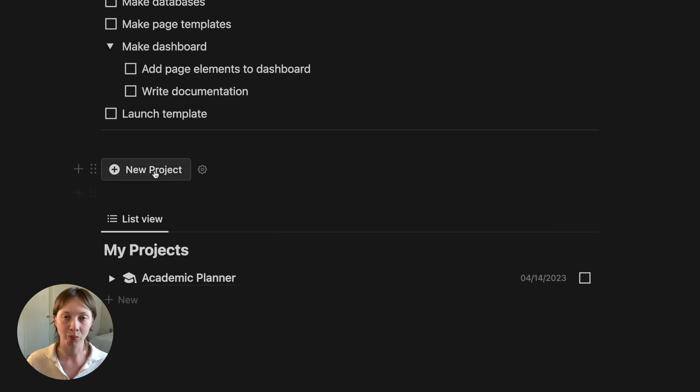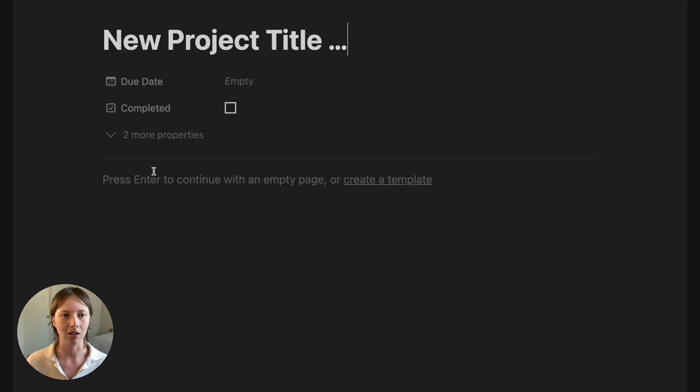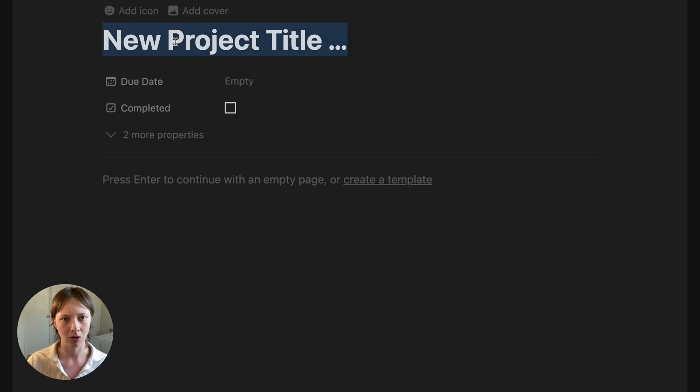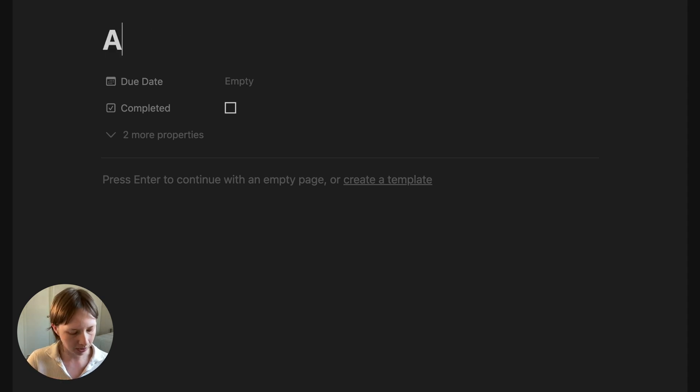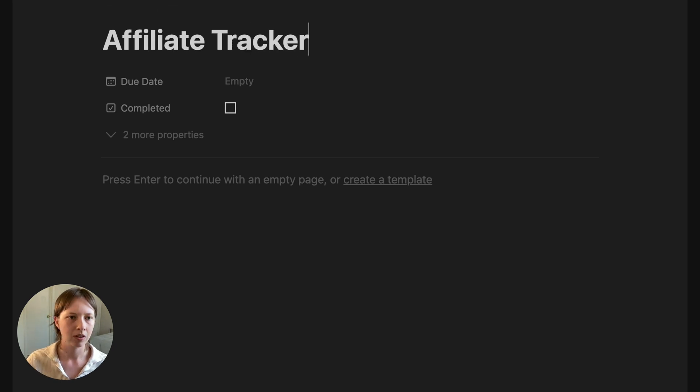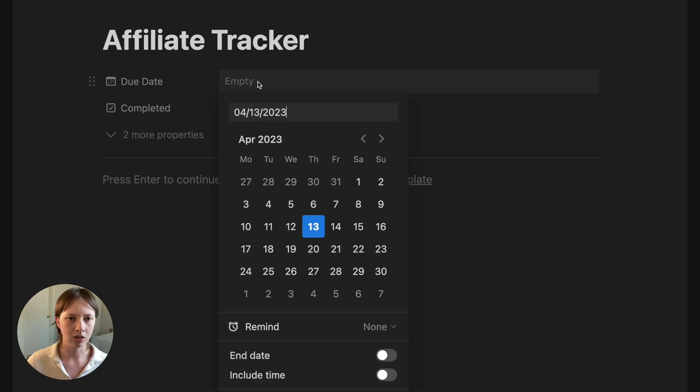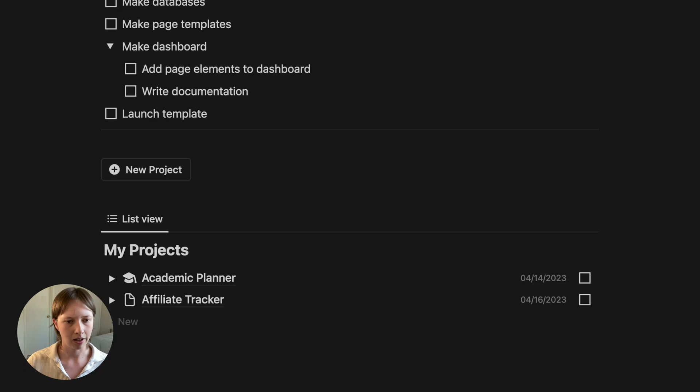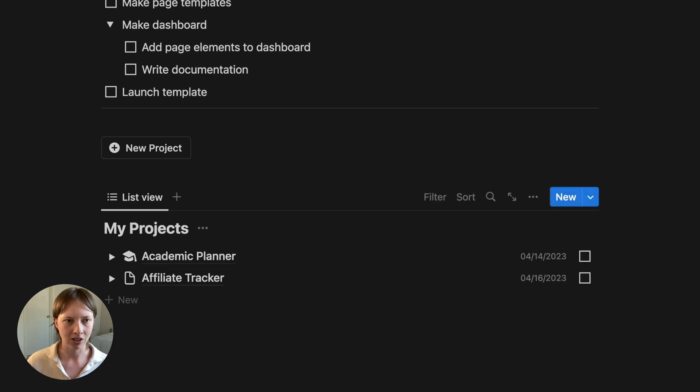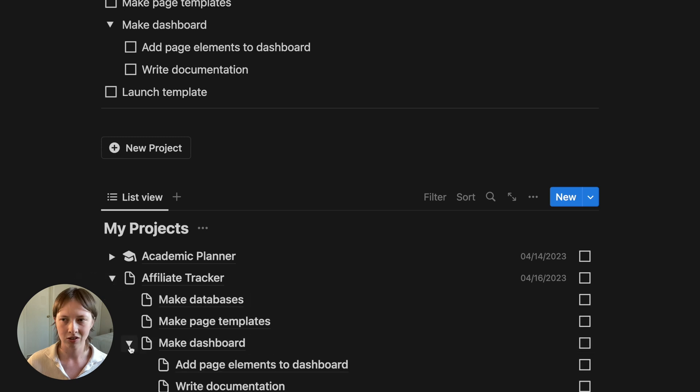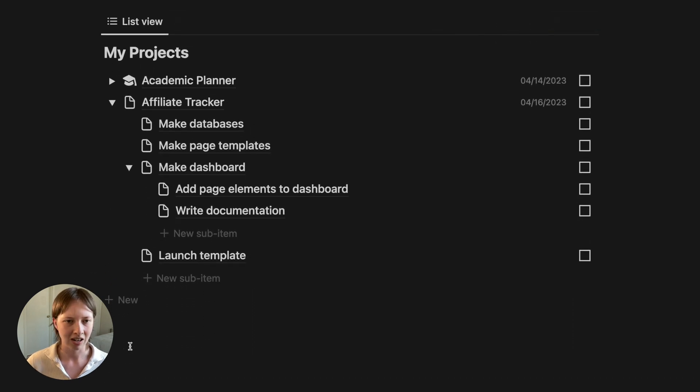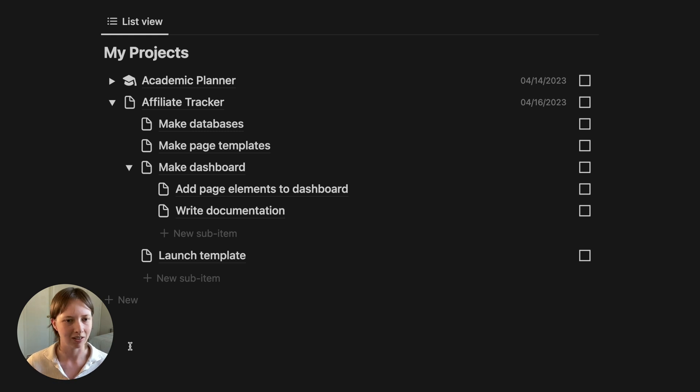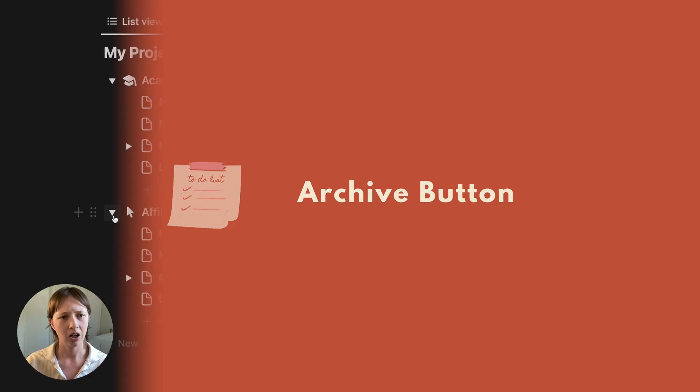If I go to press that button, it should send me to a brand new page which says new project title, and I can change that. Maybe this template is called affiliate tracker. And the due date is the 16th. If I click away, you'll see down here, we have a new project with new sub items. That is our recurring checklist.